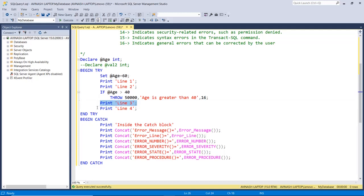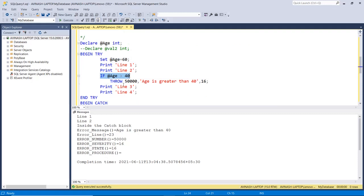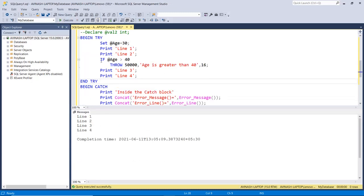In the program, the variable age is initialized to 60. The condition is: if age is greater than 40, throw an error explicitly — we are deciding at which line to throw the error. In system defined errors only the system decides, but here we decide. The THROW statement has three parameters: the error number, the message 'age is greater than 40', and the severity number. Line numbers three and four and finally the catch block. With value 60, the condition is true, so it goes to the catch block: error message 'age is greater than 40', error line 23, error number 50000.